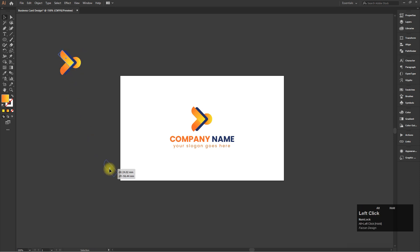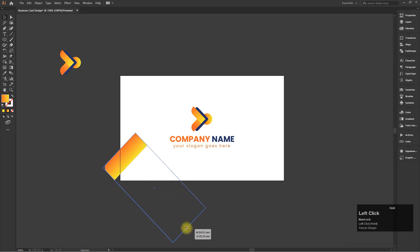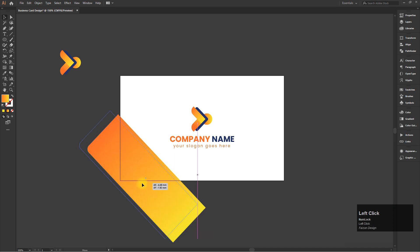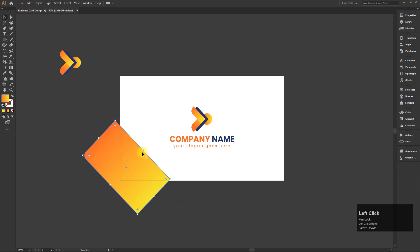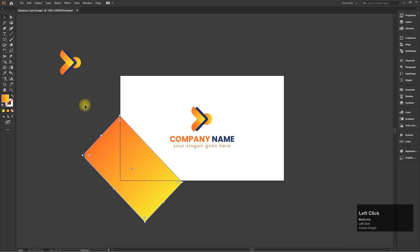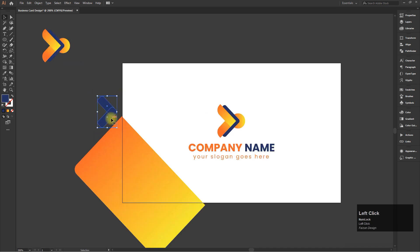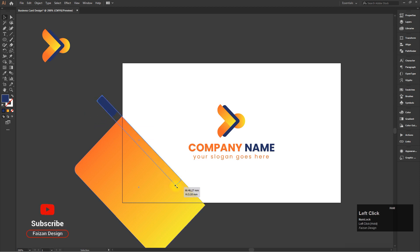Now create one gradient rectangle at the bottom corner. Hey buddy, don't forget to like, share, and subscribe!